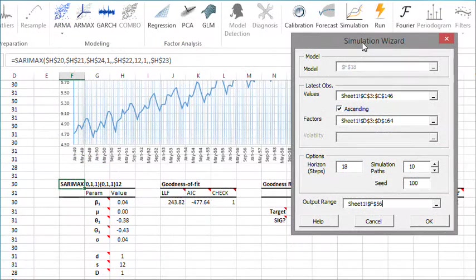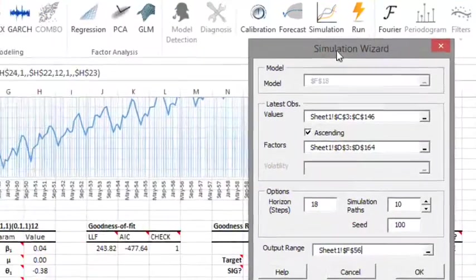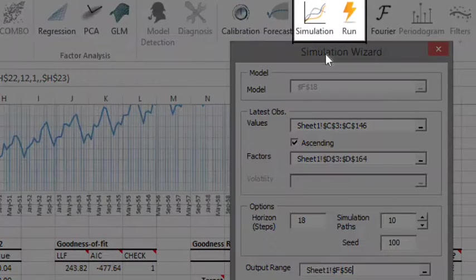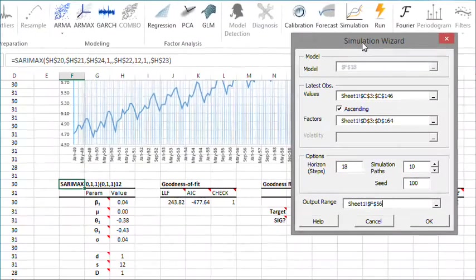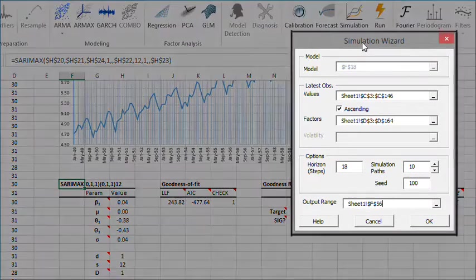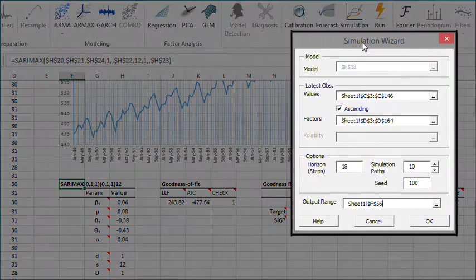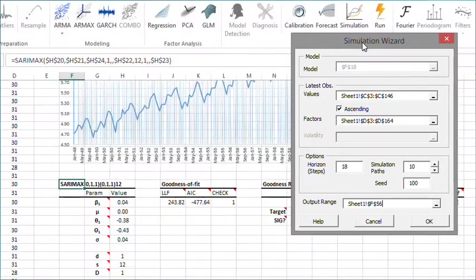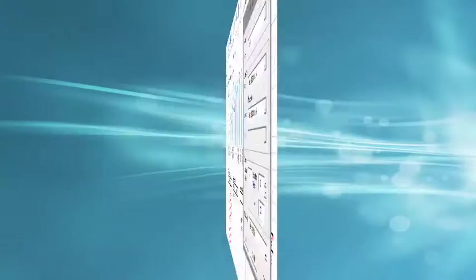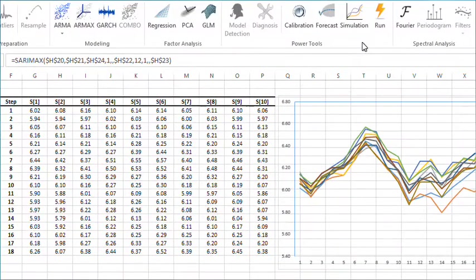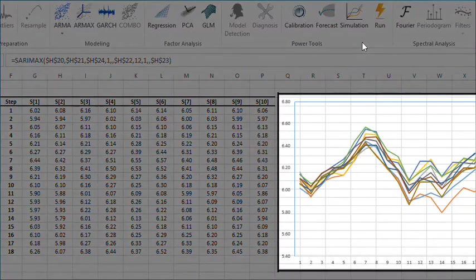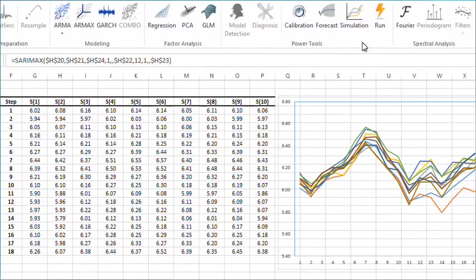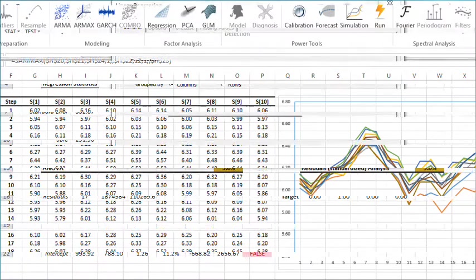Starting with version 1.63, NumXL fully supports time series and Monte Carlo simulations. You can deploy these simulations using an easy to follow wizard or several worksheet functions. With this functionality you can conduct scenarios and all types of ad-hoc analysis right in your Excel worksheet.